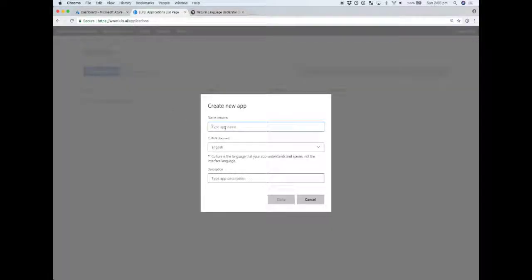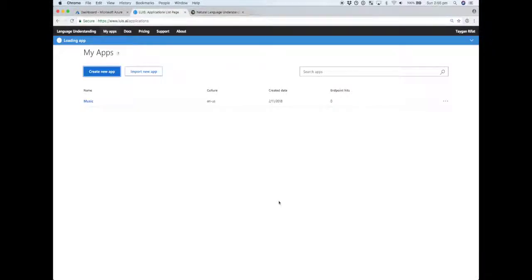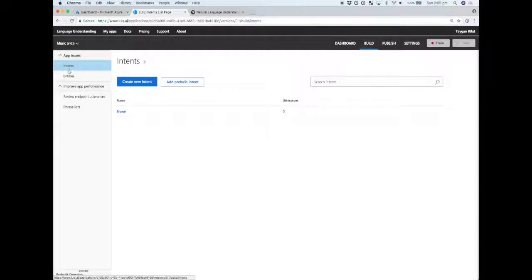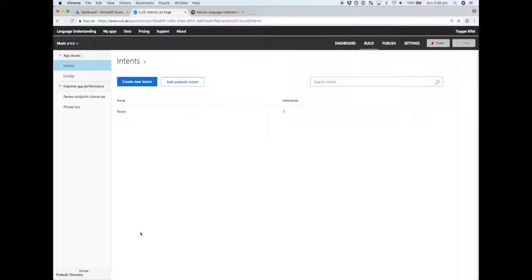We're going to create an app that is focused on the music domain. When you think of Siri or Alexa and the types of commands you can use with those devices to understand things within the music domain, that's what this application is going to aspire to do. You can see here in terms of the app assets we've got the intents and entities that I mentioned in the key concepts video, and the phrase lists as well.